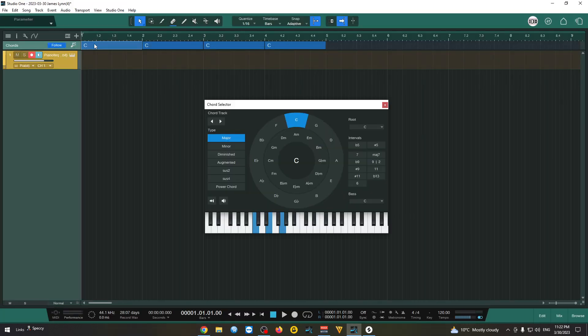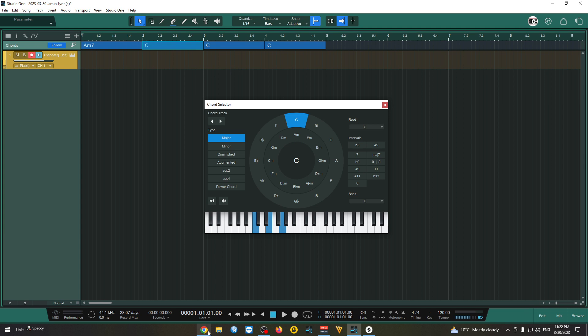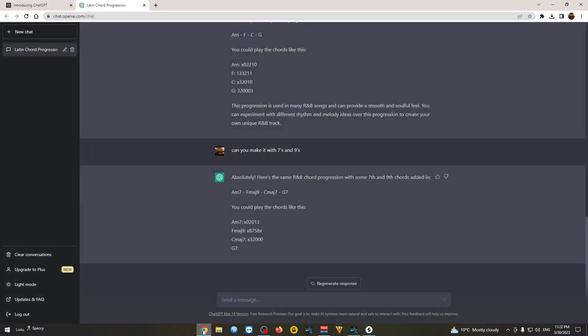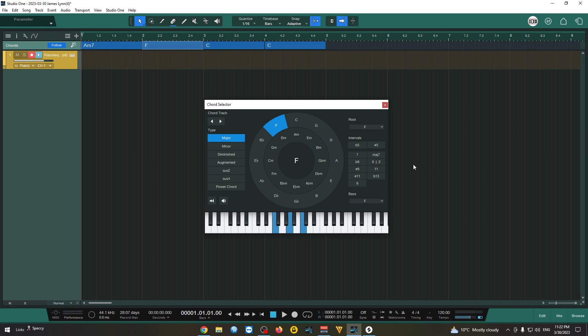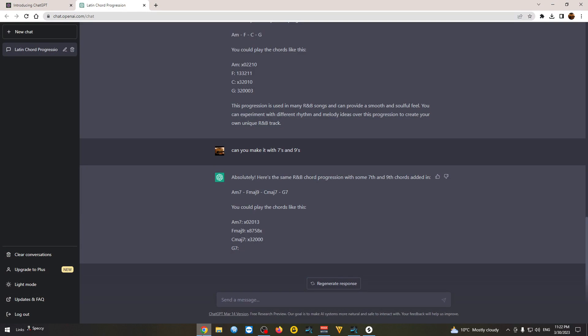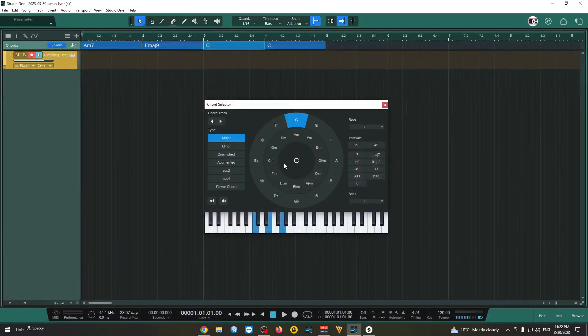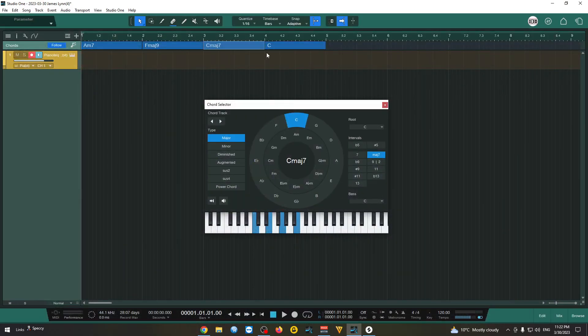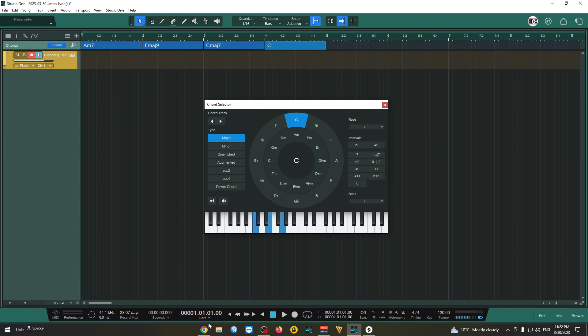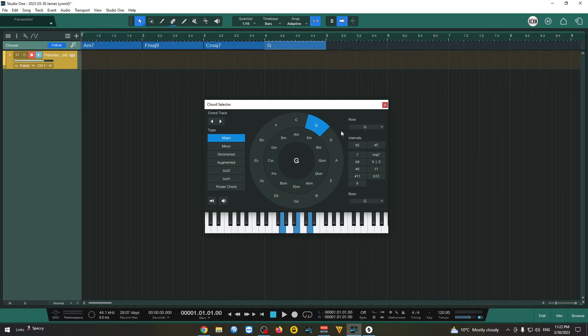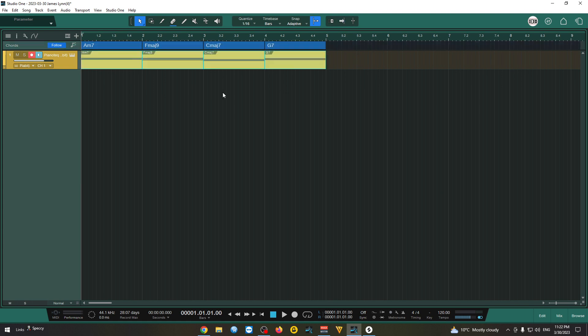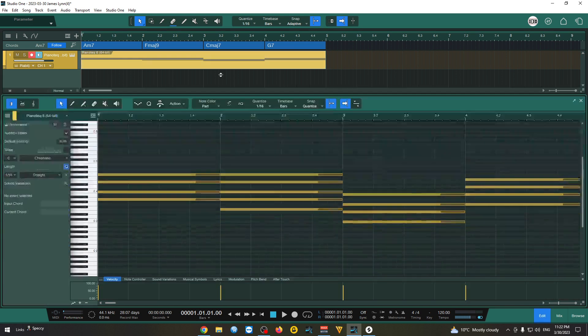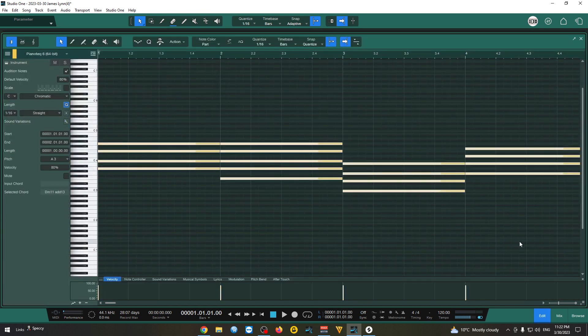So, A minor 7th. F major 9th. Alright. C major 7th. And last one. G7th. Let's see how those sound. I'm gonna merge them. And drop them down.